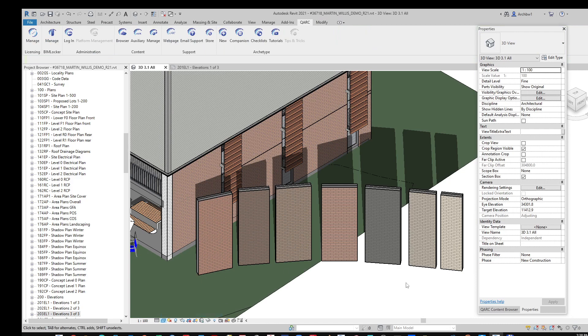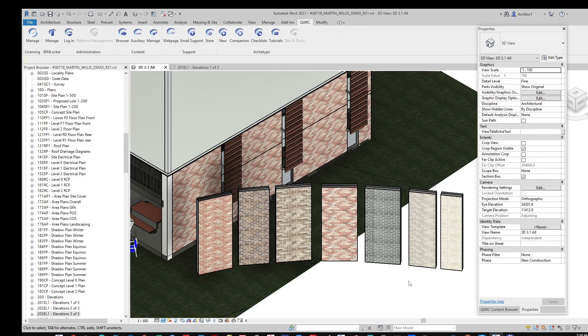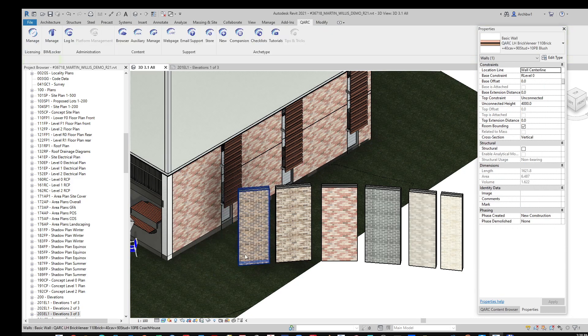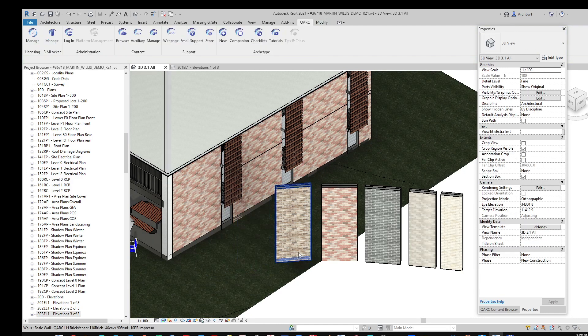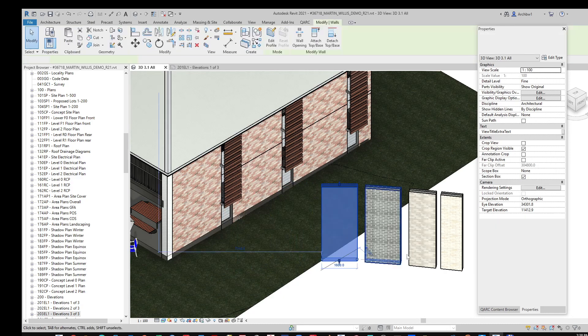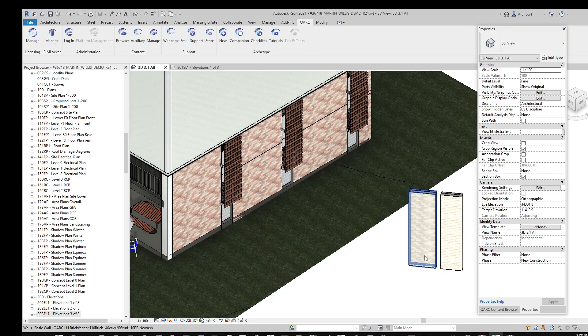So you can see in realistic that makes that look fairly nice in a 3D view.